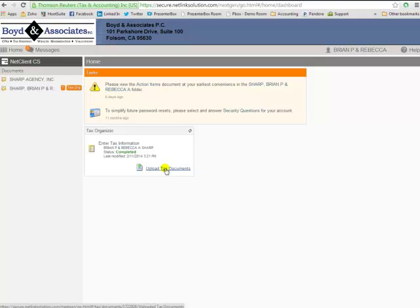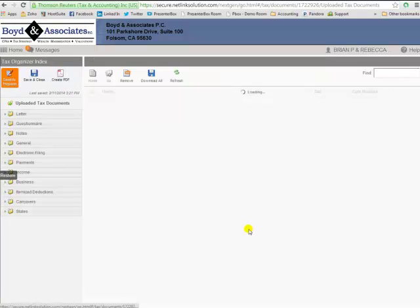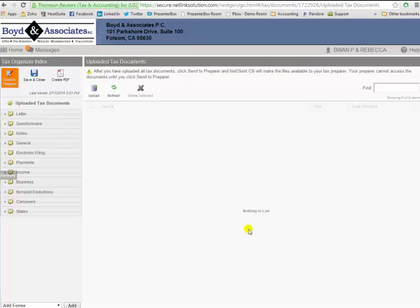The fastest, easiest, and most secure way to do this is to go ahead and upload them straight into the portal. So all you have to do is click on this link that says upload tax documents.